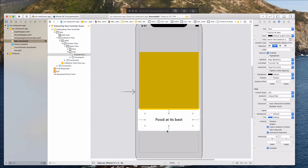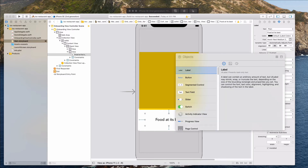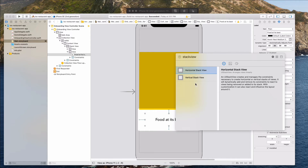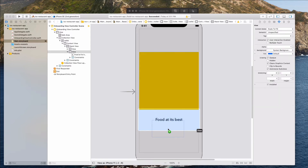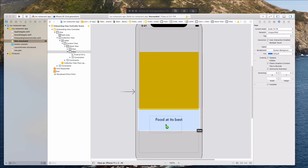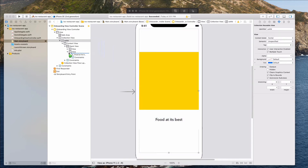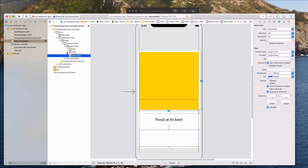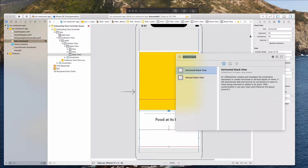Next we want to bring in a horizontal stack view because we want to lay out some buttons at the bottom. Let's click the plus button and filter by stack view, and let's select the horizontal stack view. Let's drag this into the bottom below the cell. If you're having trouble positioning it below the view, you can just place it here and release. So now I have this horizontal stack view, so let's bring in some components as well.